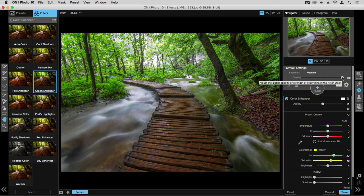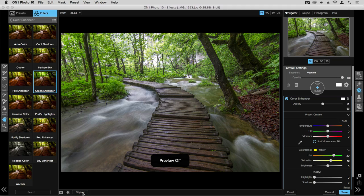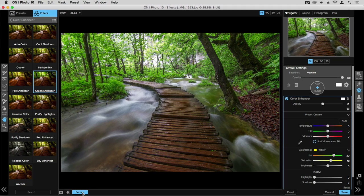If I want to get that before and after preview, I can come down to the preview button here. If I single click, it shows my original photo. If I click again, it shows me all the effects that I have within my stack.